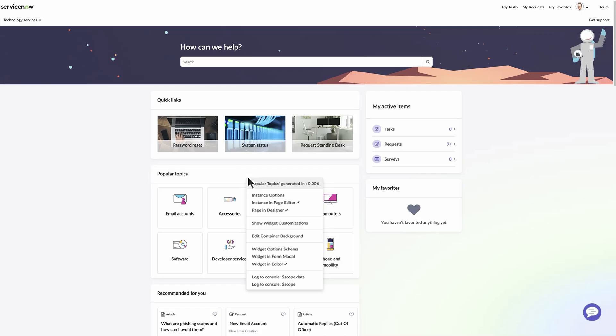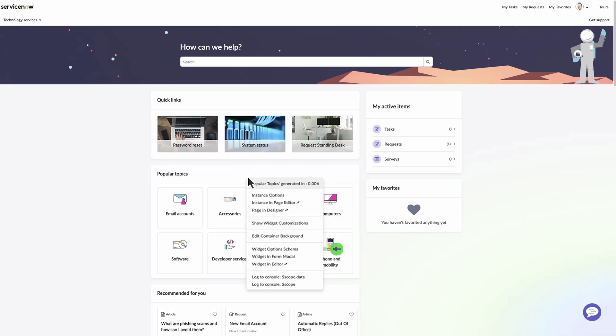The Widget Context menu includes key items like instance options to configure the widget instance, Show Widget Customizations to see which widgets on the page are cloned or customized, and Widget Options Schema to define additional instance options.